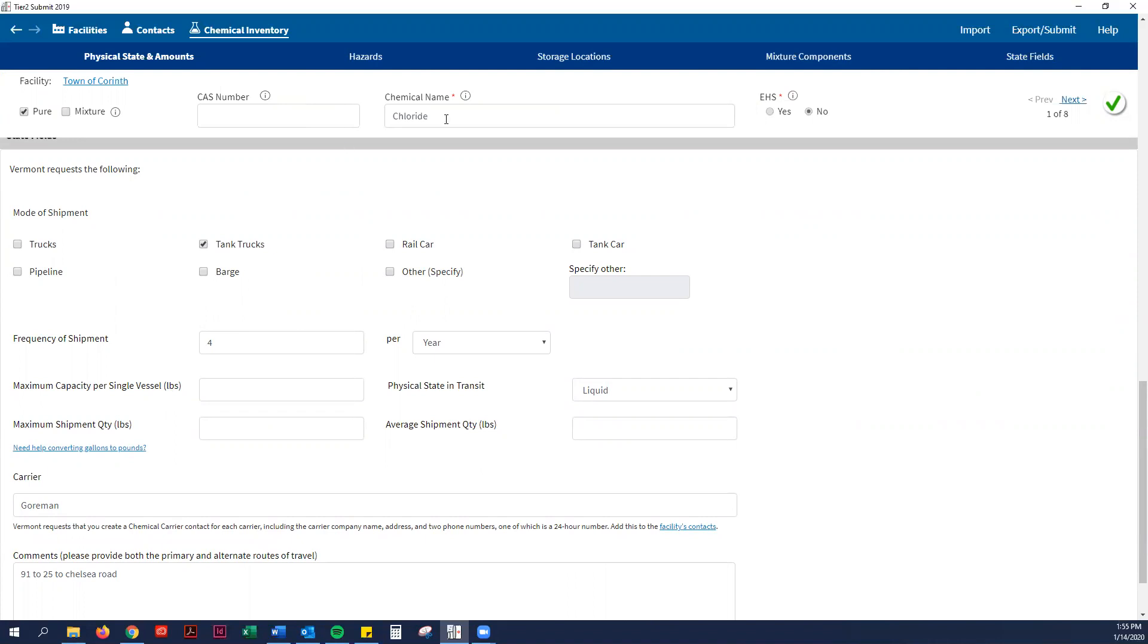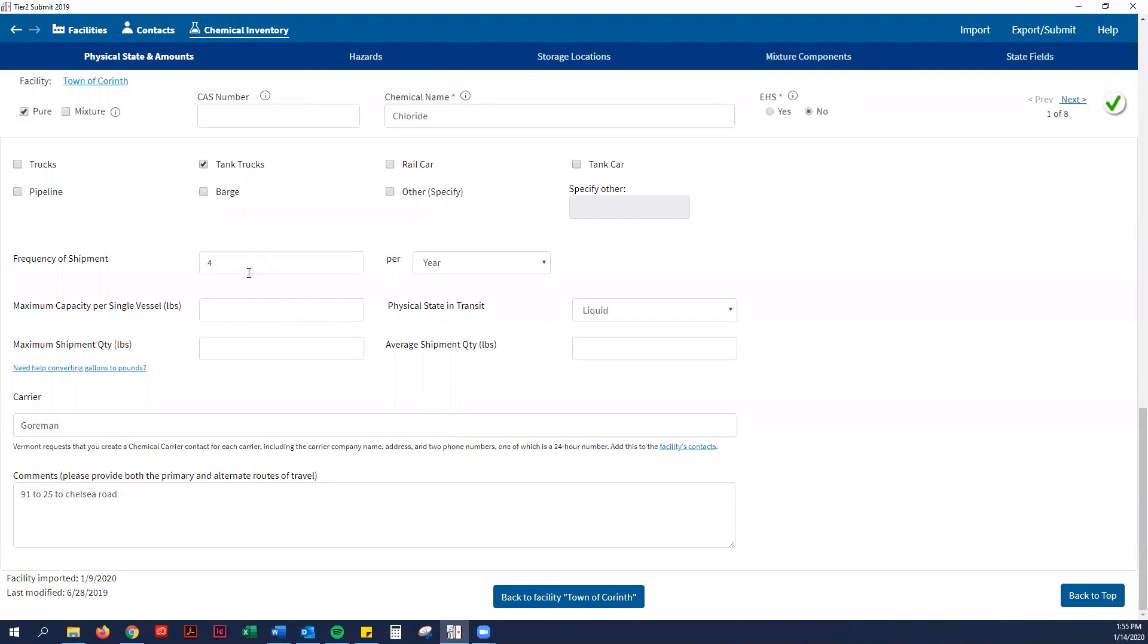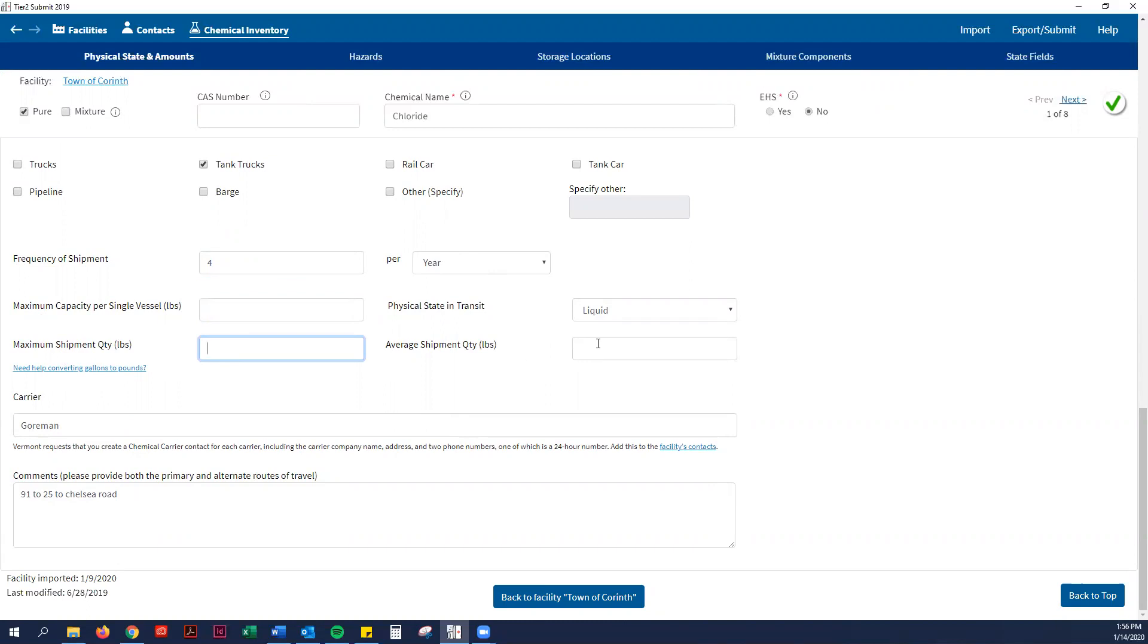So for Corinth, chloride is shipped to the town garage by tank trucks. It could be by trucks, pipeline, barge, rail car, tank car. More often than not, it's going to be trucks or tank trucks. Then your best estimate is okay here. They say that chloride is delivered four times a year and it is in a liquid state. It may ask you to put in how much is delivered each time. Like I said, your best estimate is okay, because we also have the information of how much of this chemical is in your facility already.